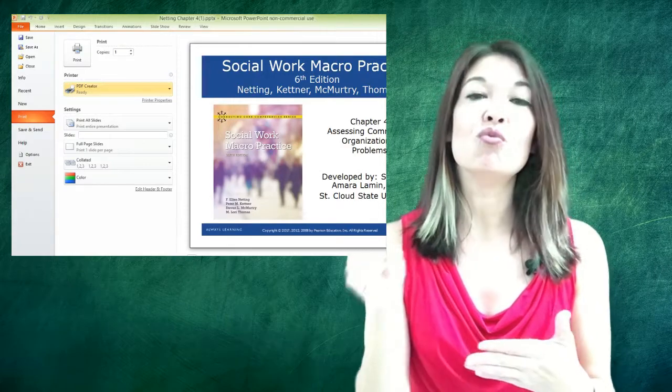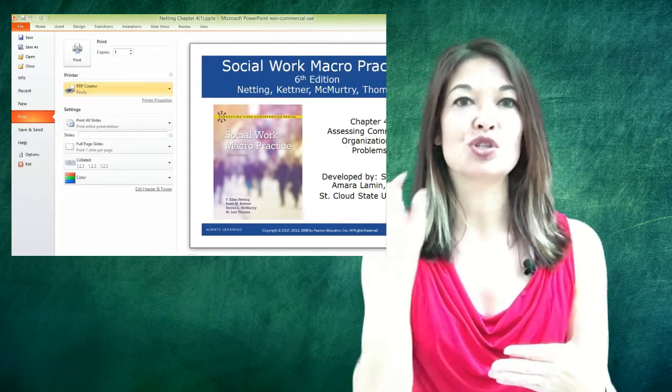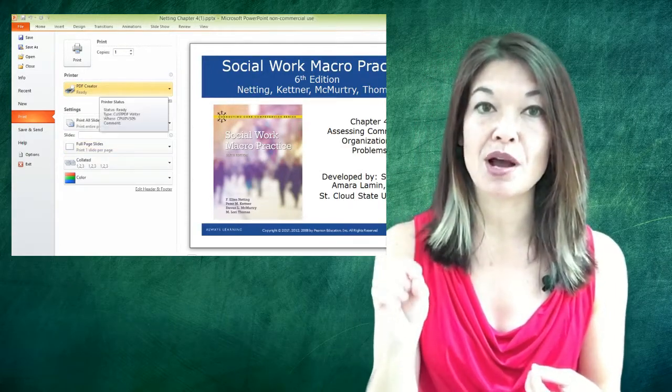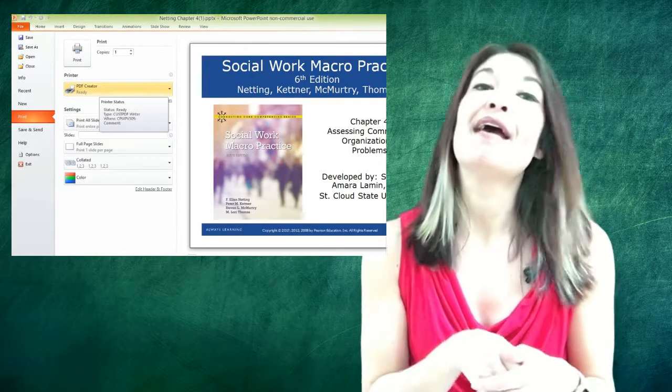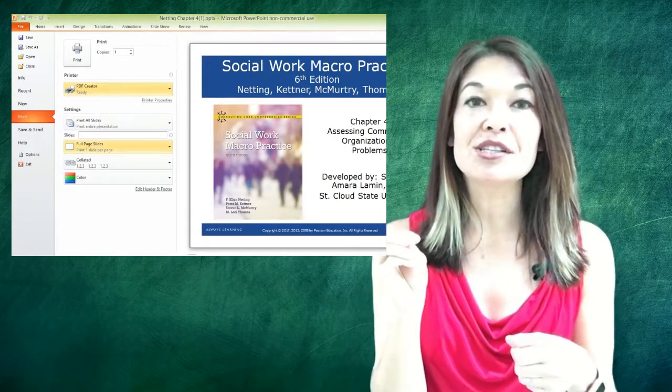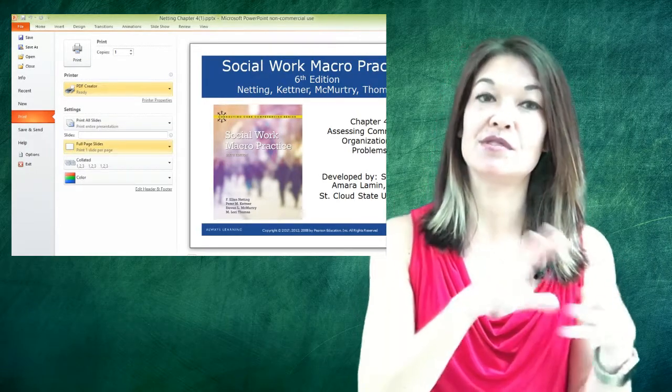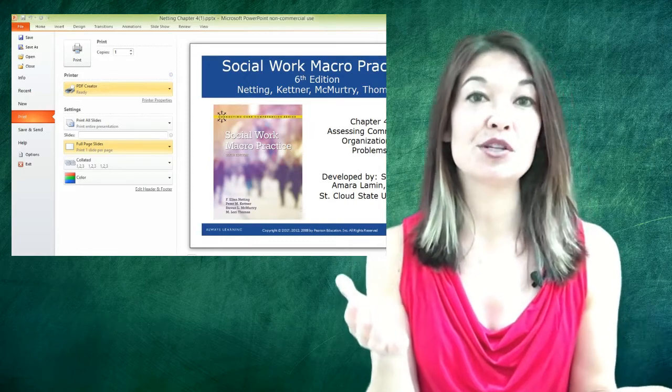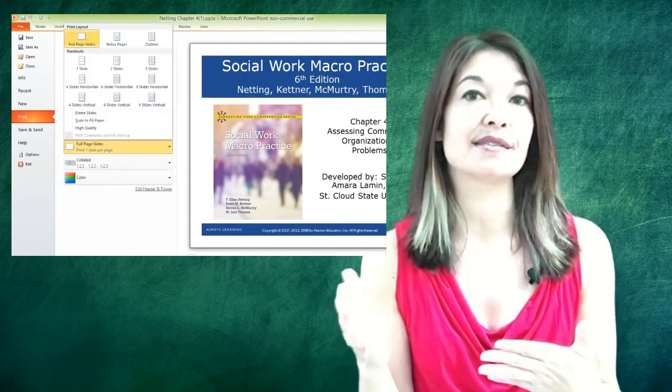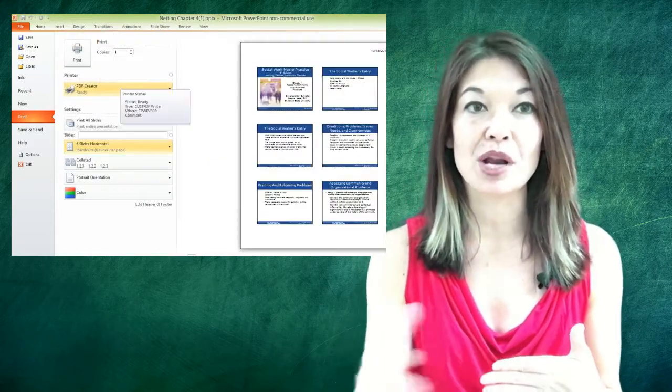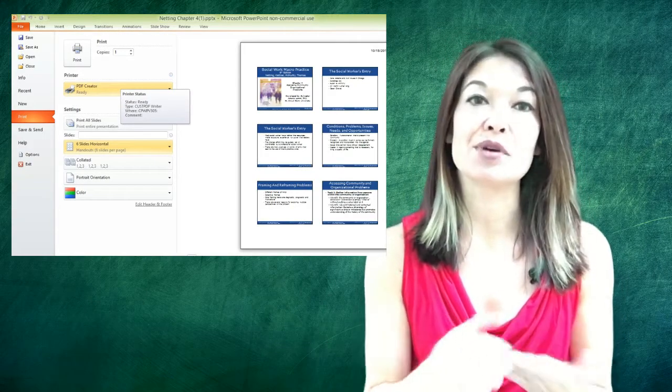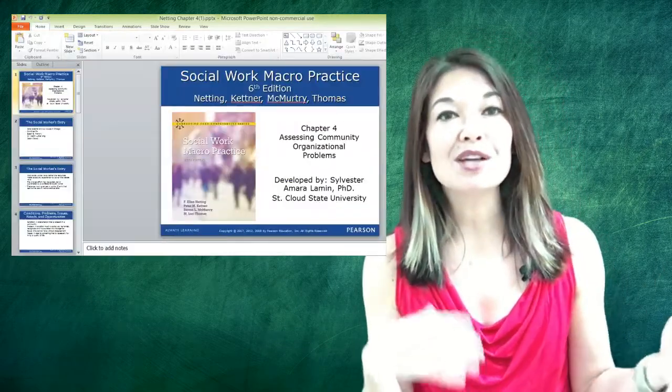Once that is installed it will show up as one of the printer options. So I choose that and then I change the default. The default is full page slides and I change that to six slides horizontal. You can obviously choose whatever format that you prefer here and I hit Print.